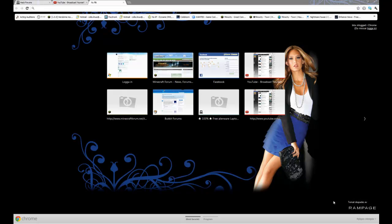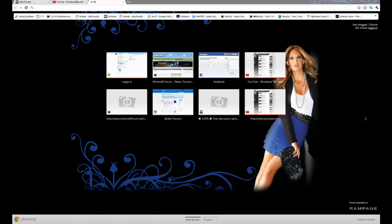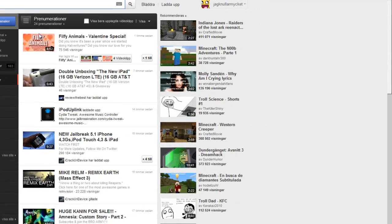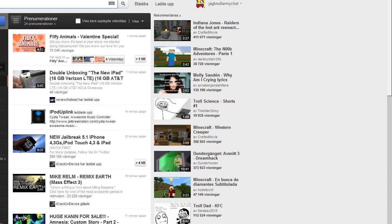What's up, this is me again and today I'm going to show you how to make a YouTube background.